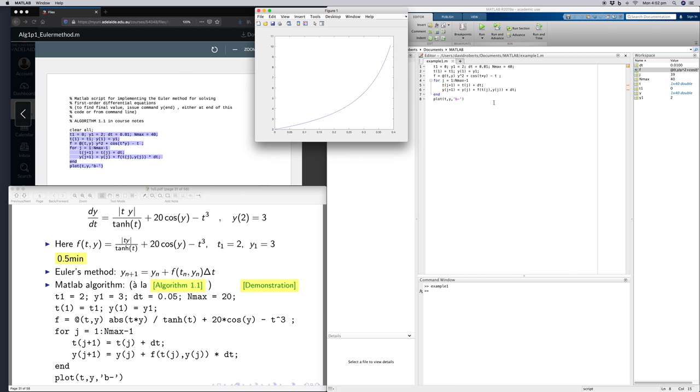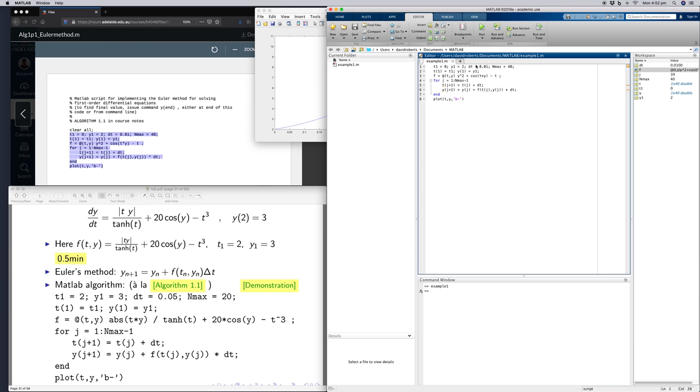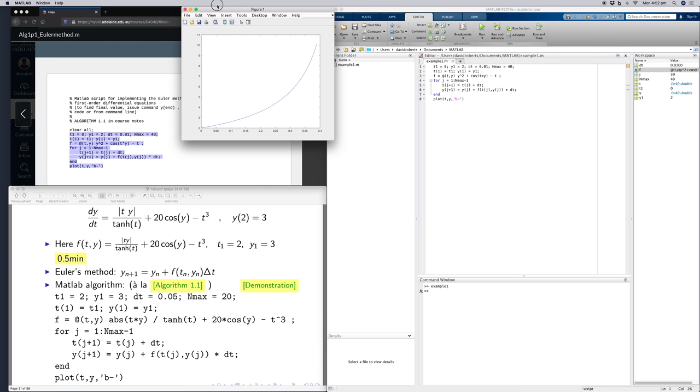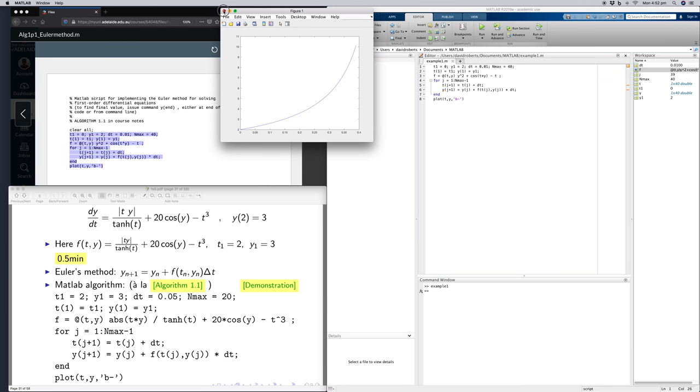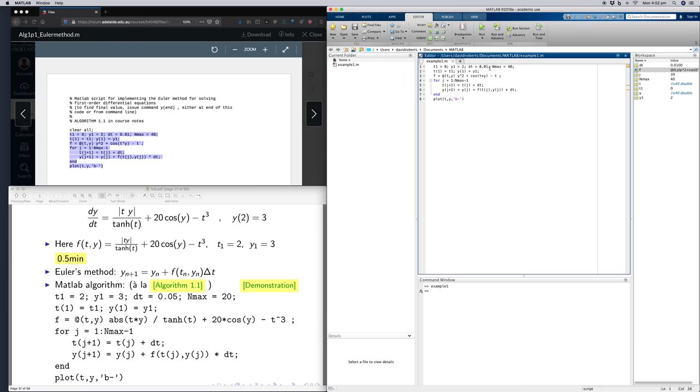So I can improve this, for instance, by making my dt smaller. So let's halve this, let's close that plot.